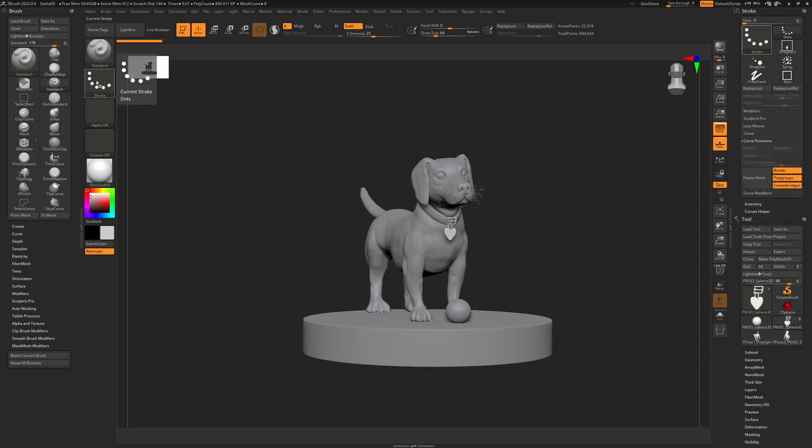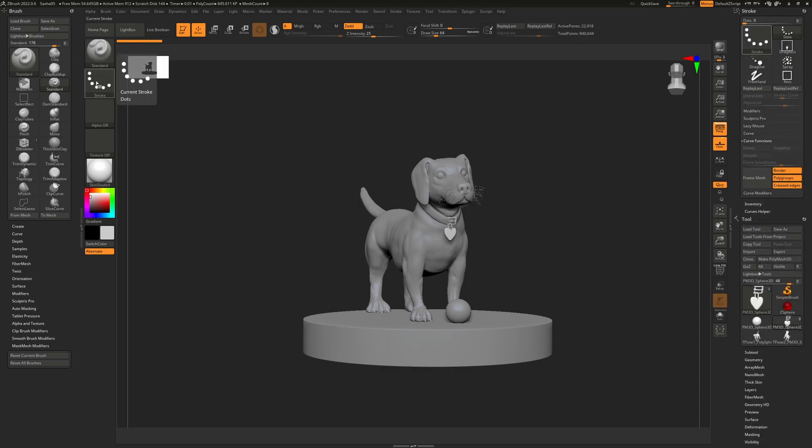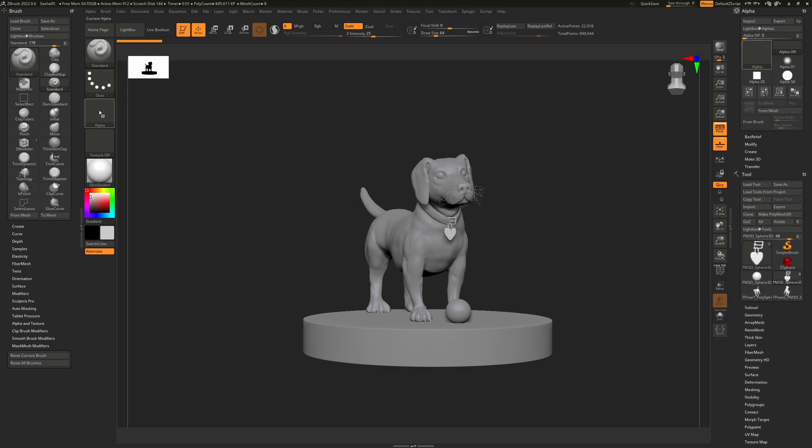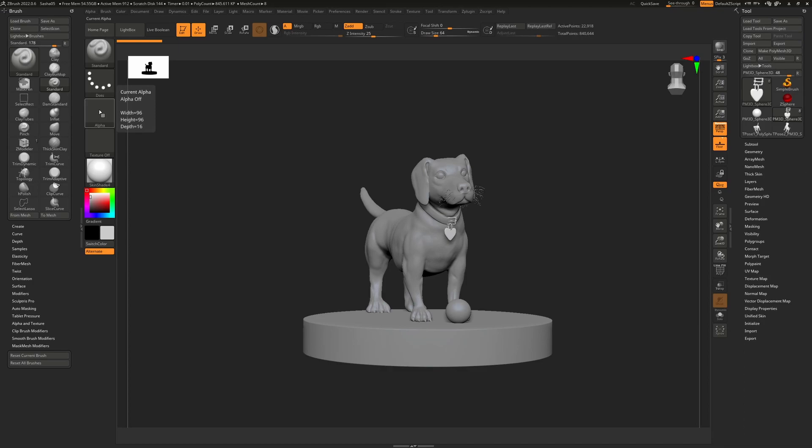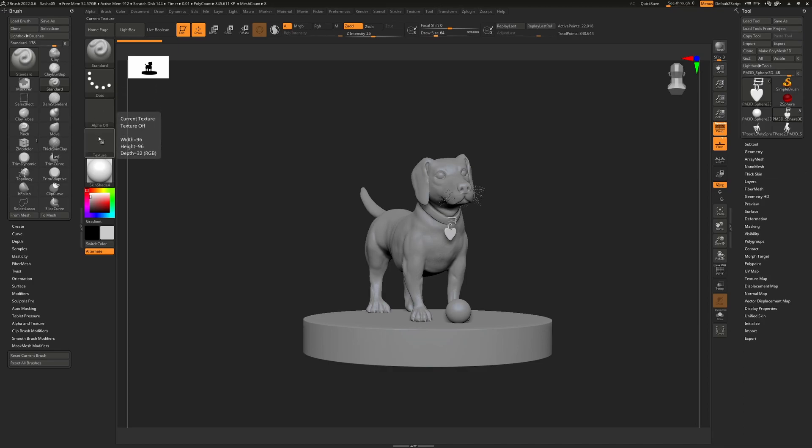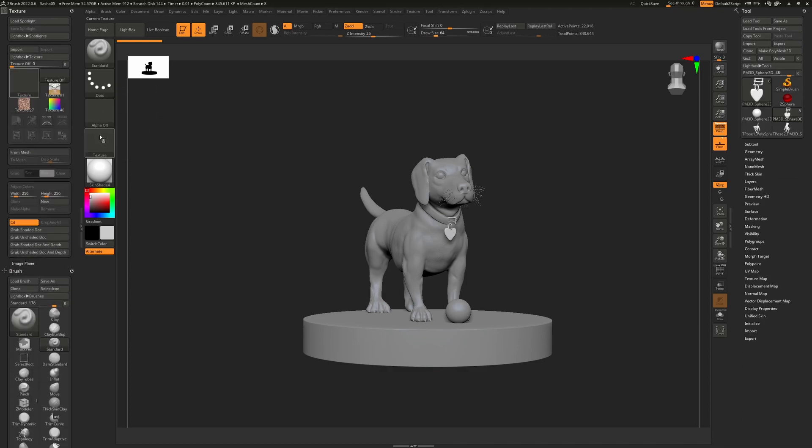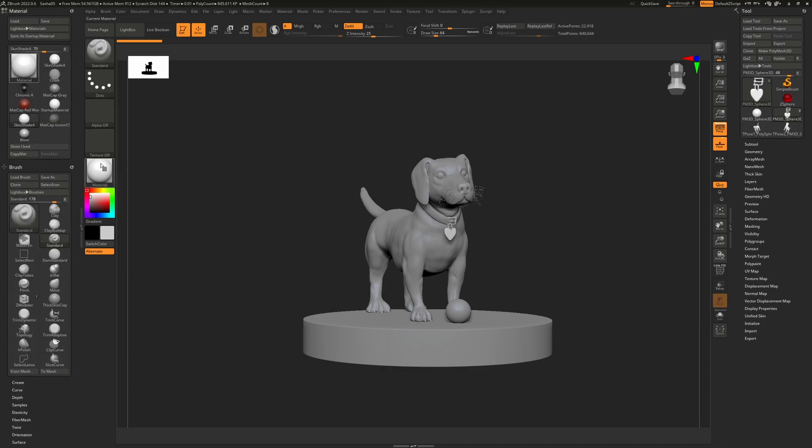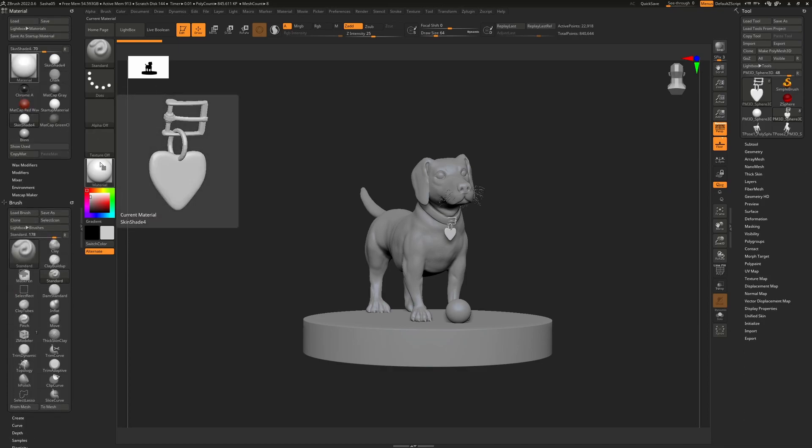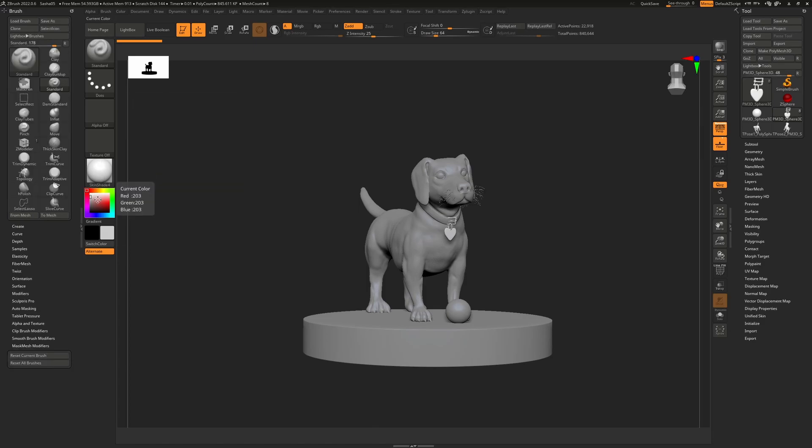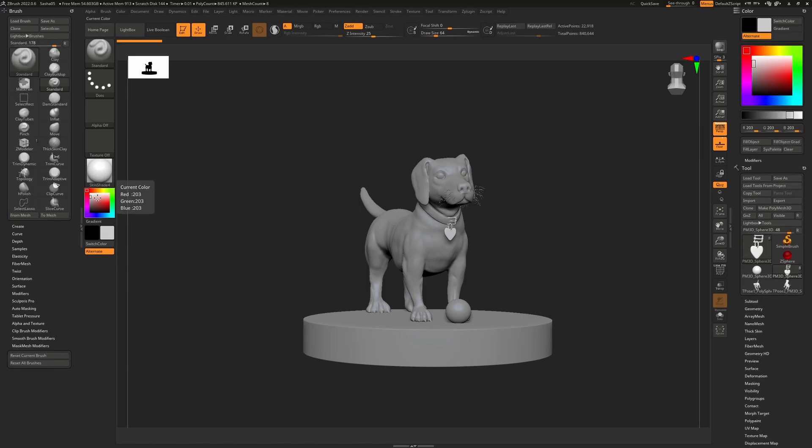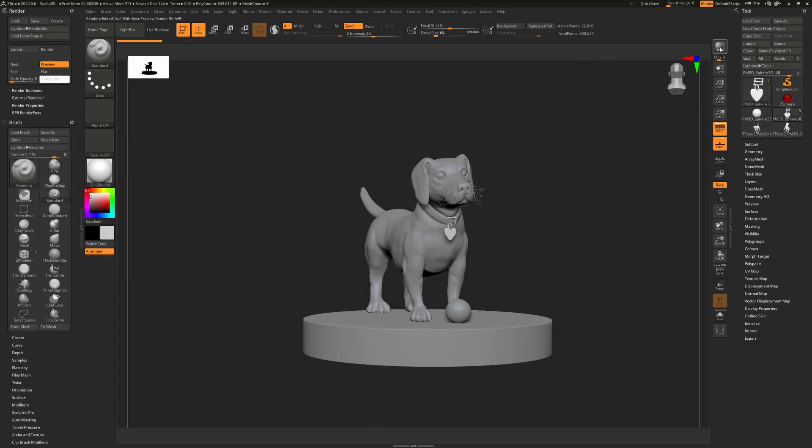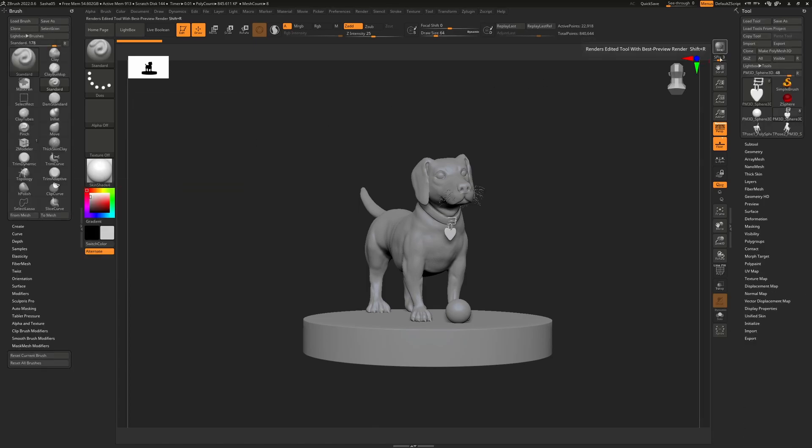If you want the stroke palette, just click on that and that will bring that one up and toggle it off. The alpha palette, toggle it off. Texture palette, the material palette, color palette, render palette. And we can even do the likes of the document.